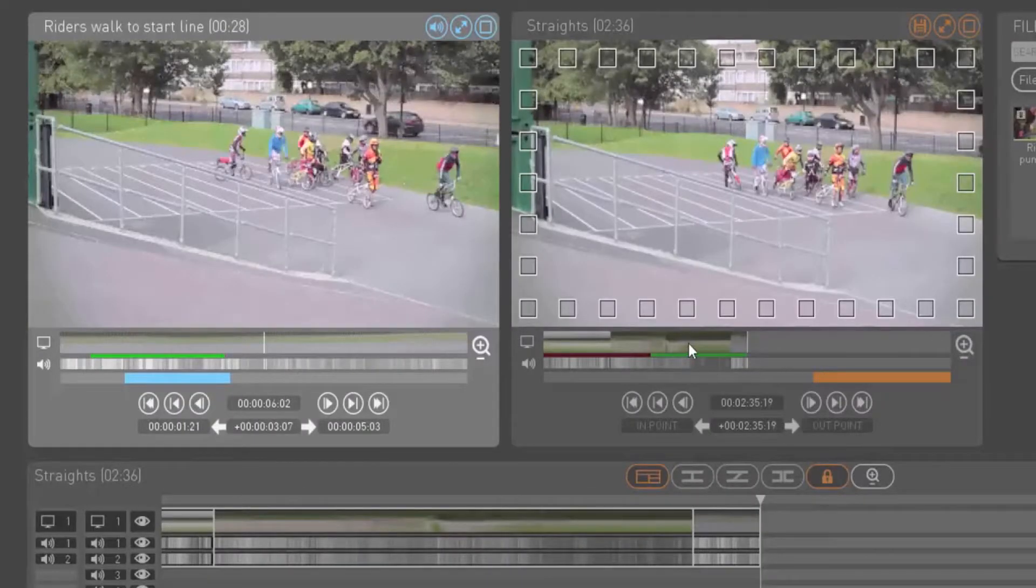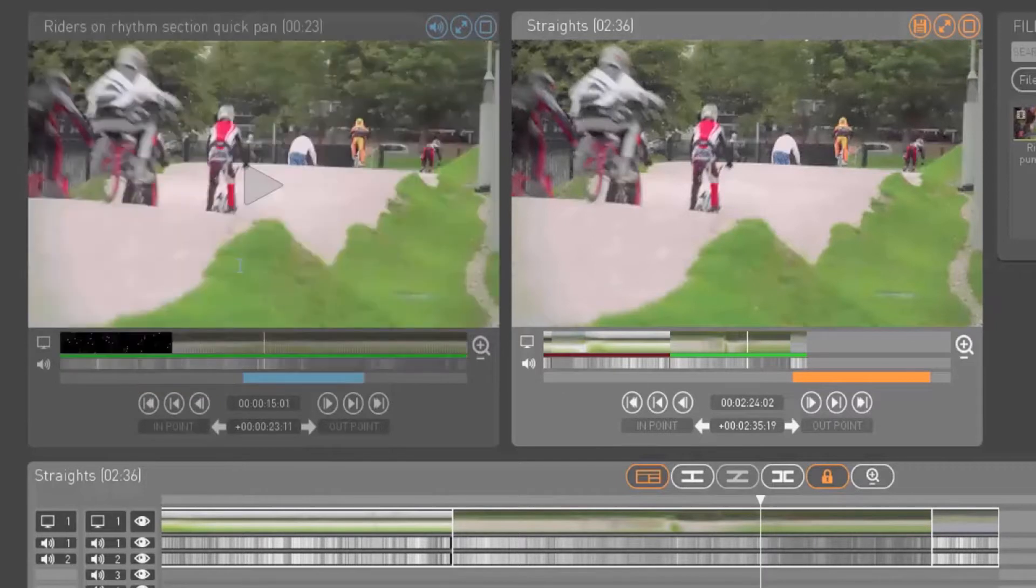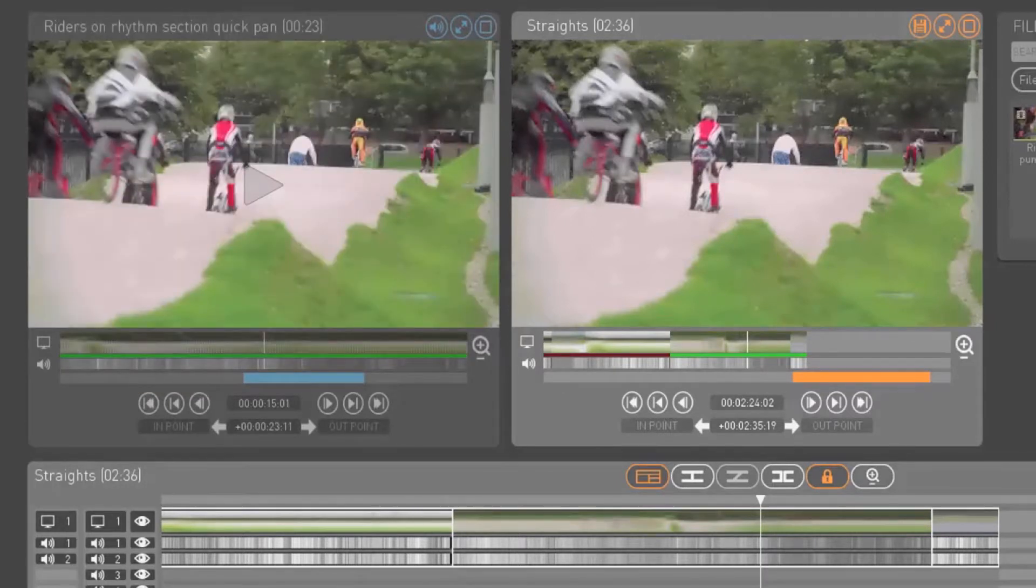Timecodes can be dragged and dropped too. Drag the timecode from your record window into the play window to match frame.